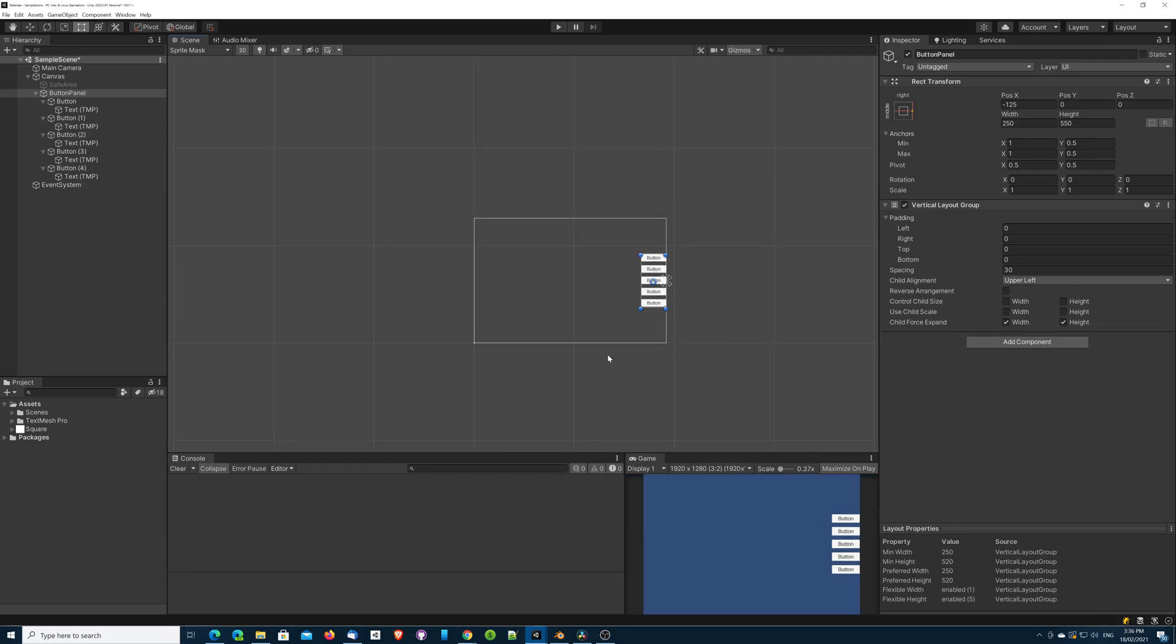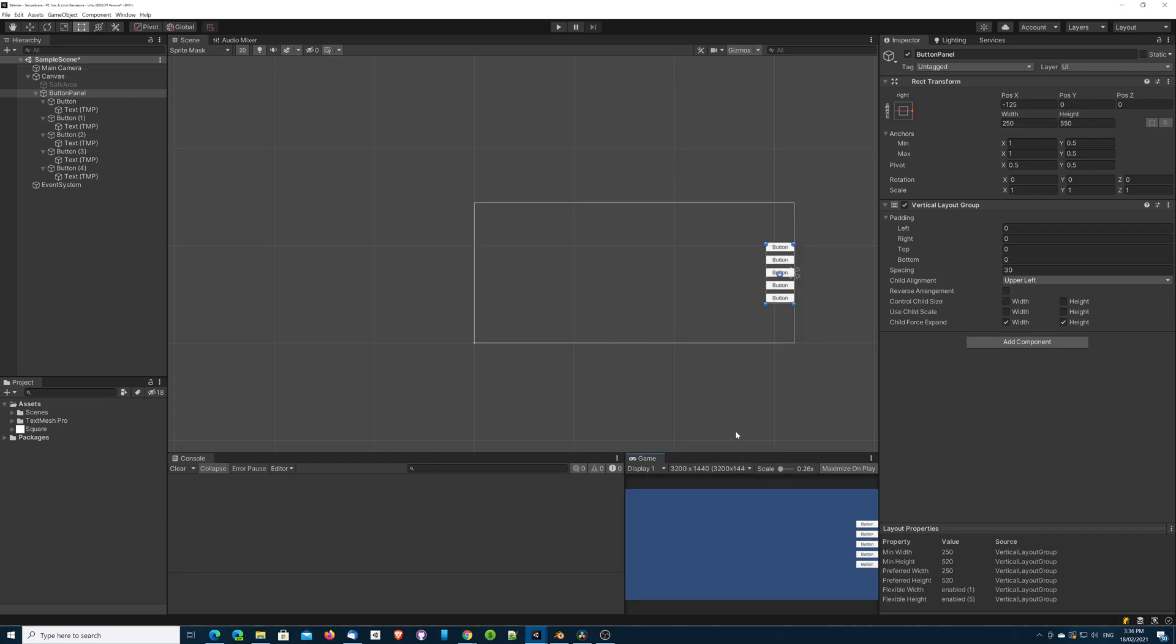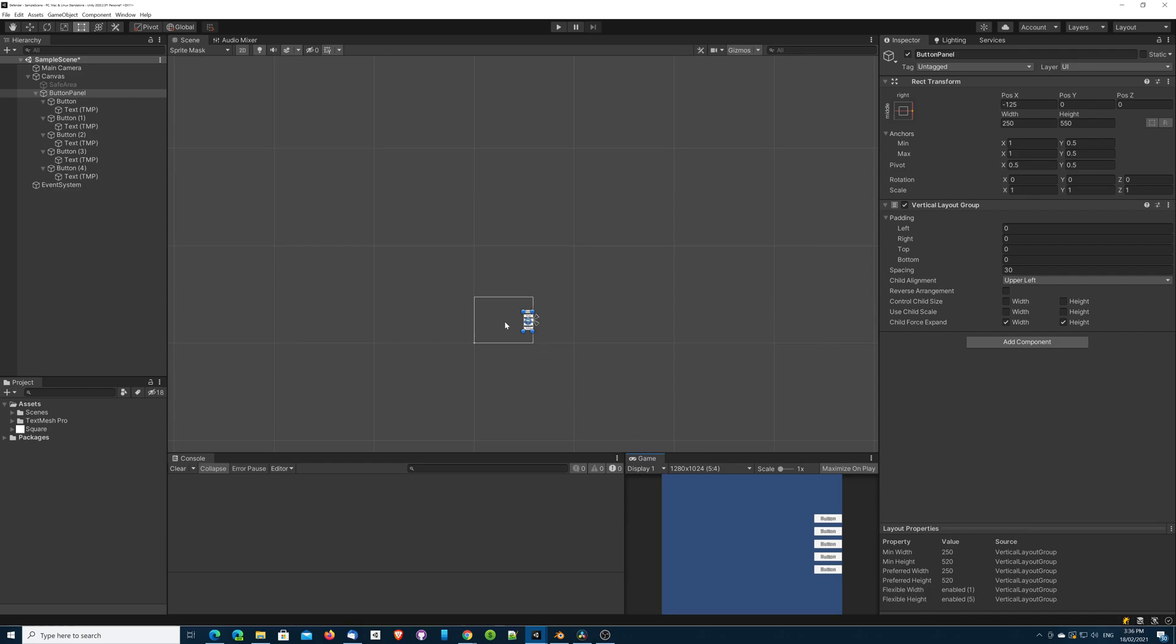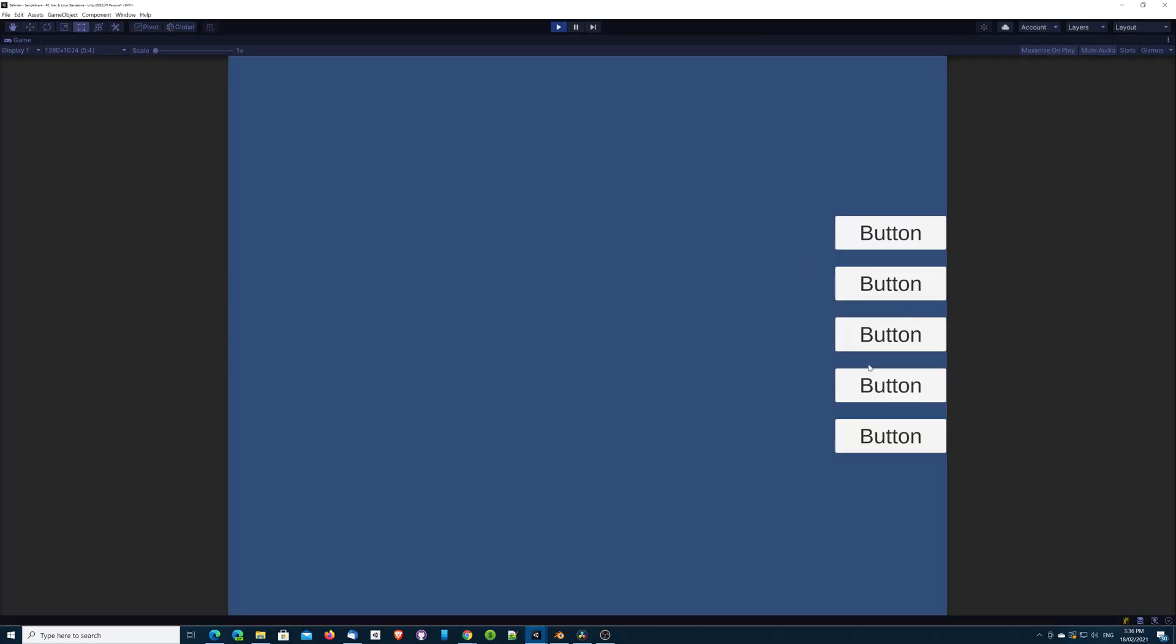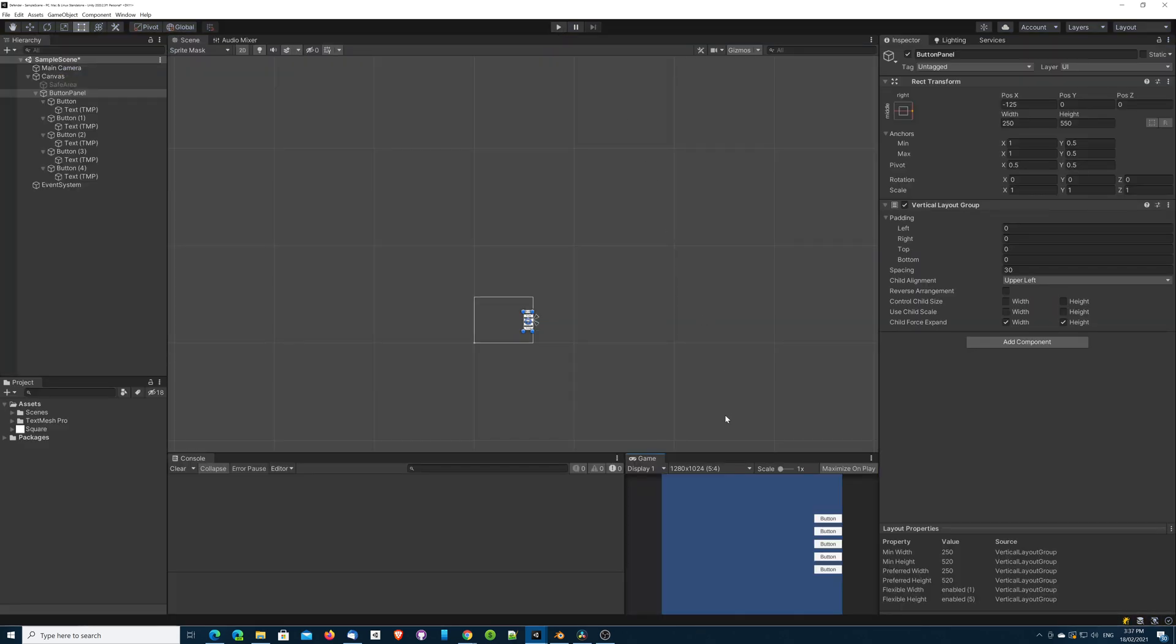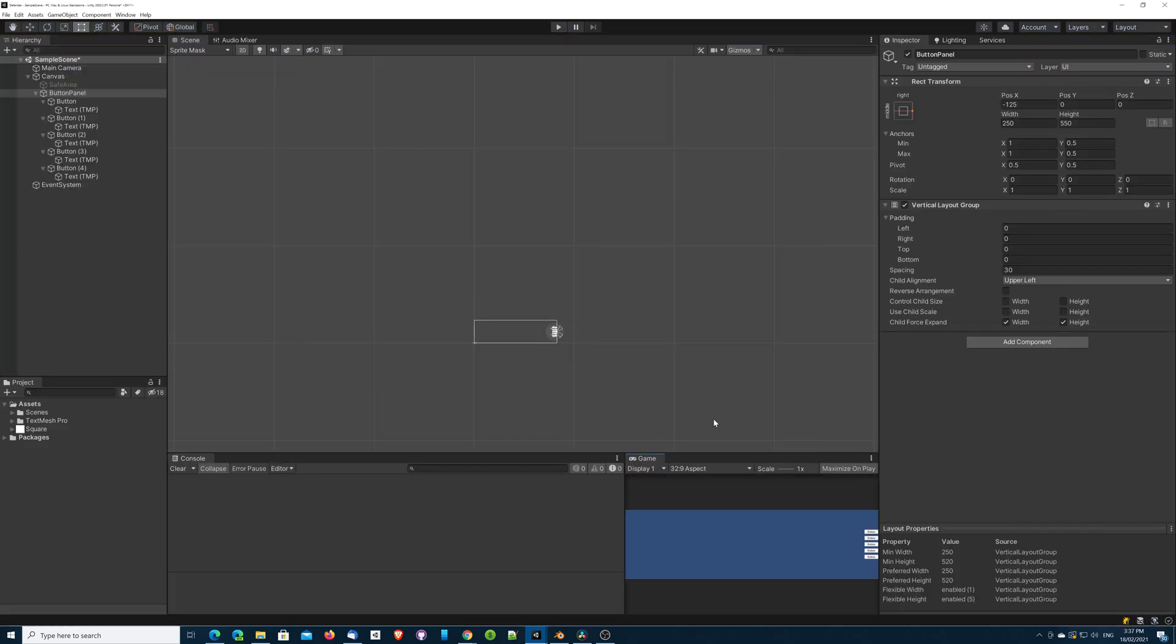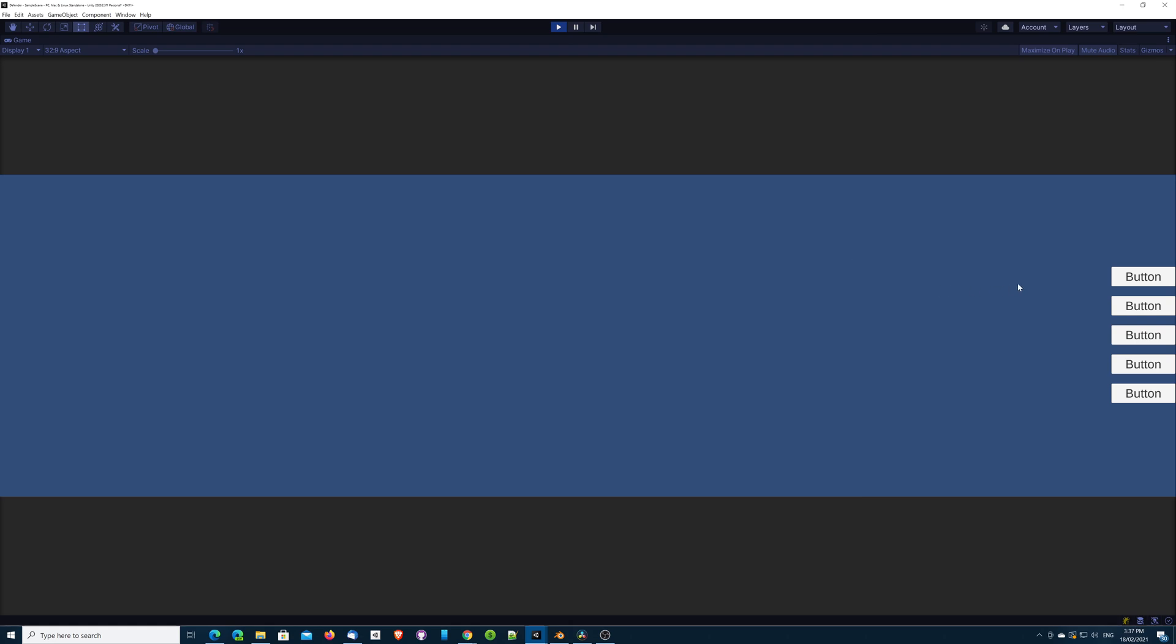If we drop that down to our 3:2 resolution, it's looking good. But let's look at something much bigger, 32:9, and we can suddenly see that the buttons are all the way over to the side of the screen. The downside to this is that the player's vision will always be in the center of the screen. To scroll all the way over there just to highlight a few buttons is probably asking a bit much from the player.